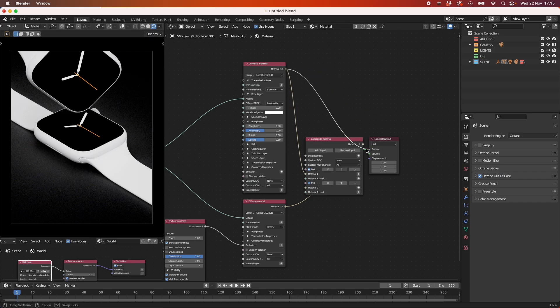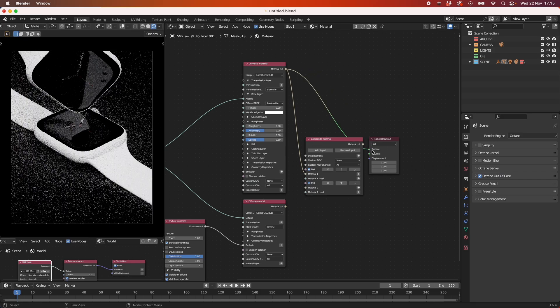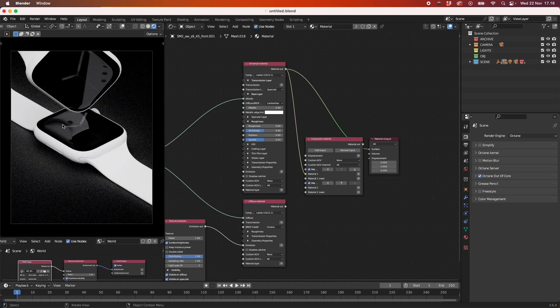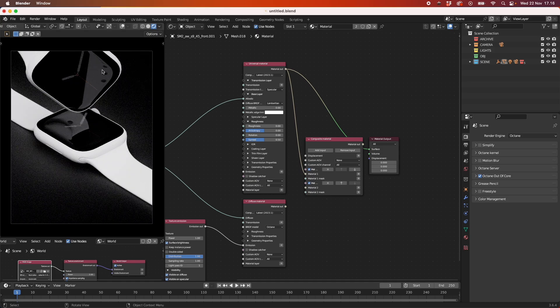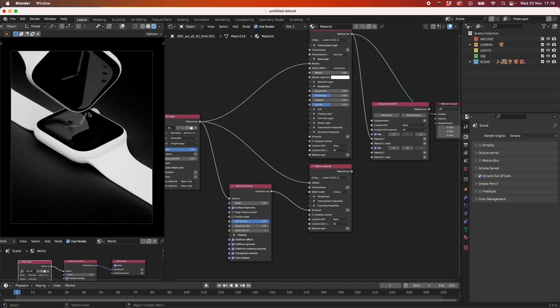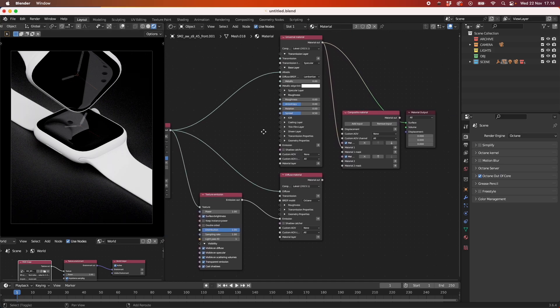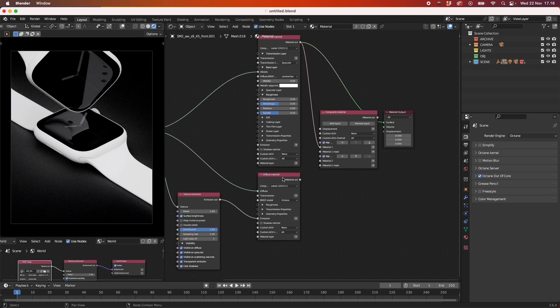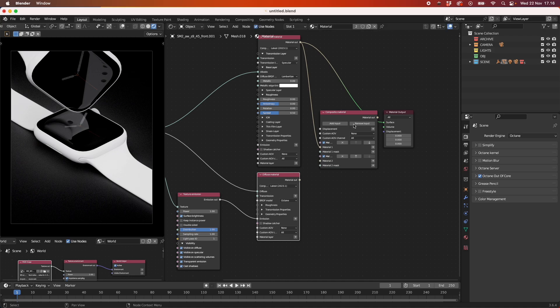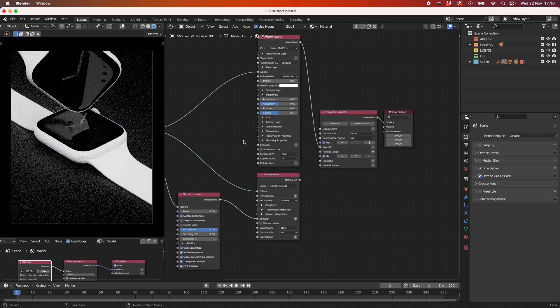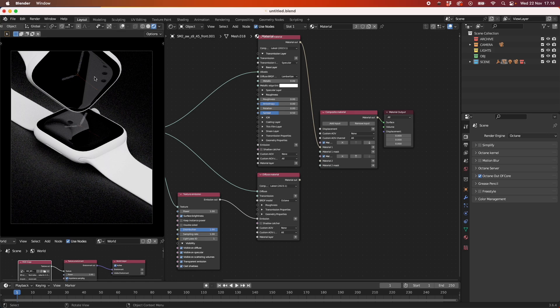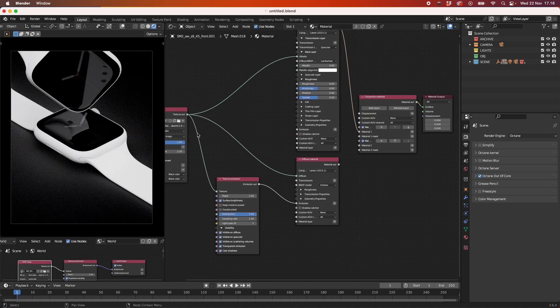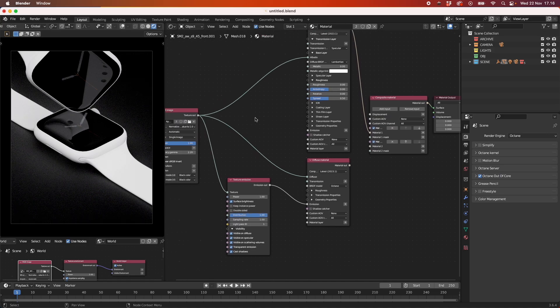And if I take our universal material and plug it in, you can see that we get these hard reflections here. But we lose the details within our logo itself, because now we can only illustrate it in this glass texture. So what we need to do is find a middle ground, depending on our scene, between the universal material and the diffuse material with the texture emission image on.